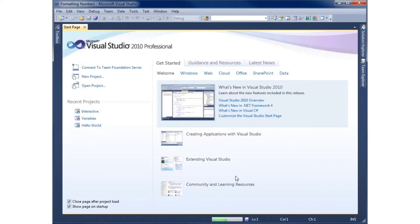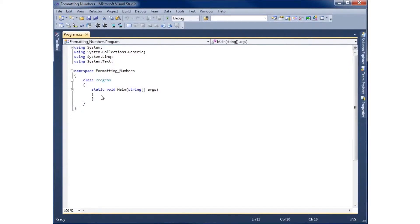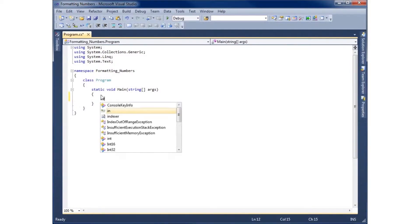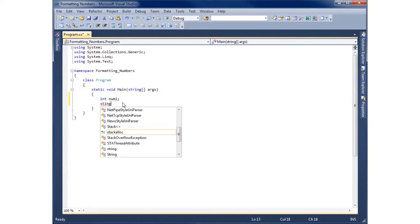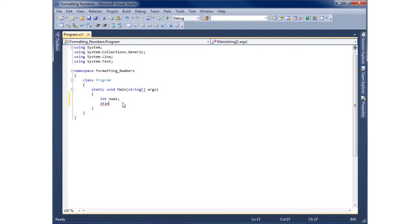What we're going to do is create an integer to begin with, to use as our number to format. I'll say int and call this num1. I've declared my integer but haven't initialized it yet. I'm also going to create a string — I'll put an F in front and call it fNum, which is going to stand for our formatted number. Now we've got both an integer and a string created.